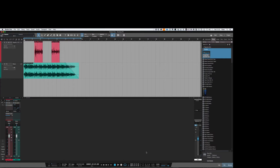You could either automate the fader so the music came in and out automatically, and that's possible, or you can do what I'm about to show you which is automatic ducking — and what that means is that every time the speech starts, the music drops. So let me show you it in action first and I'll show you how to get it set up. It's a very straightforward process.